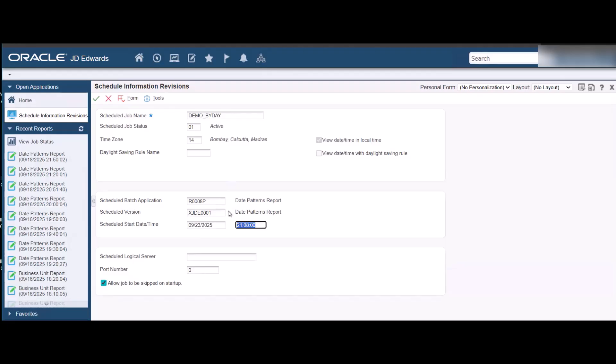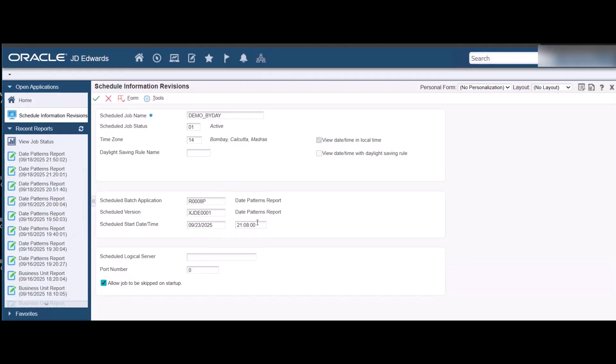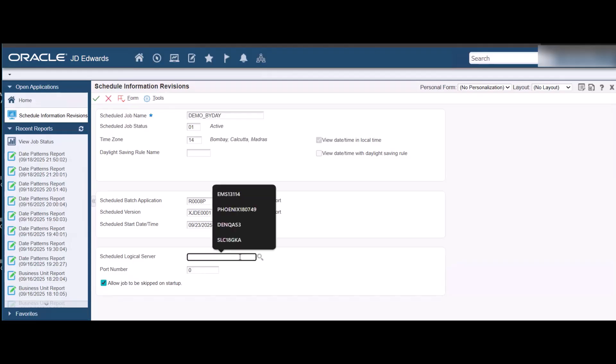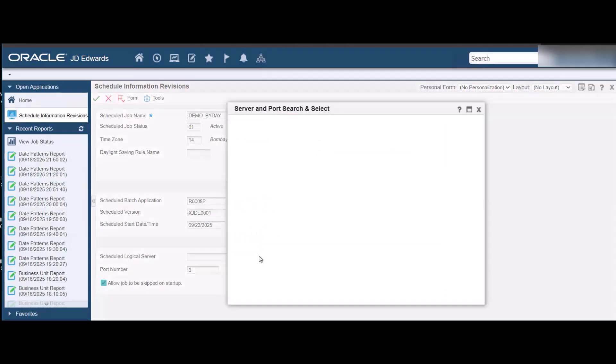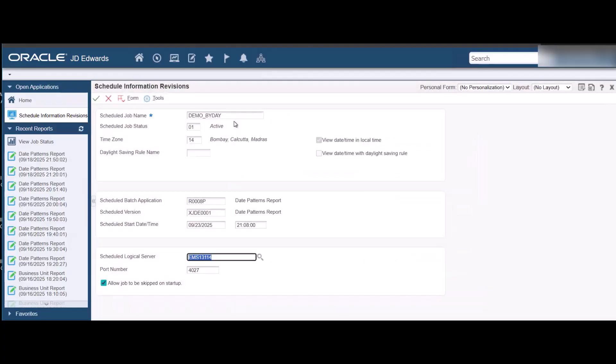Specify the next date on which the scheduler submits the scheduled job to the server for processing. The scheduler is multi-foundation and multi-port. In the Scheduler Logical Server field, select the logical data source of the server where the scheduler kernel should submit the job.